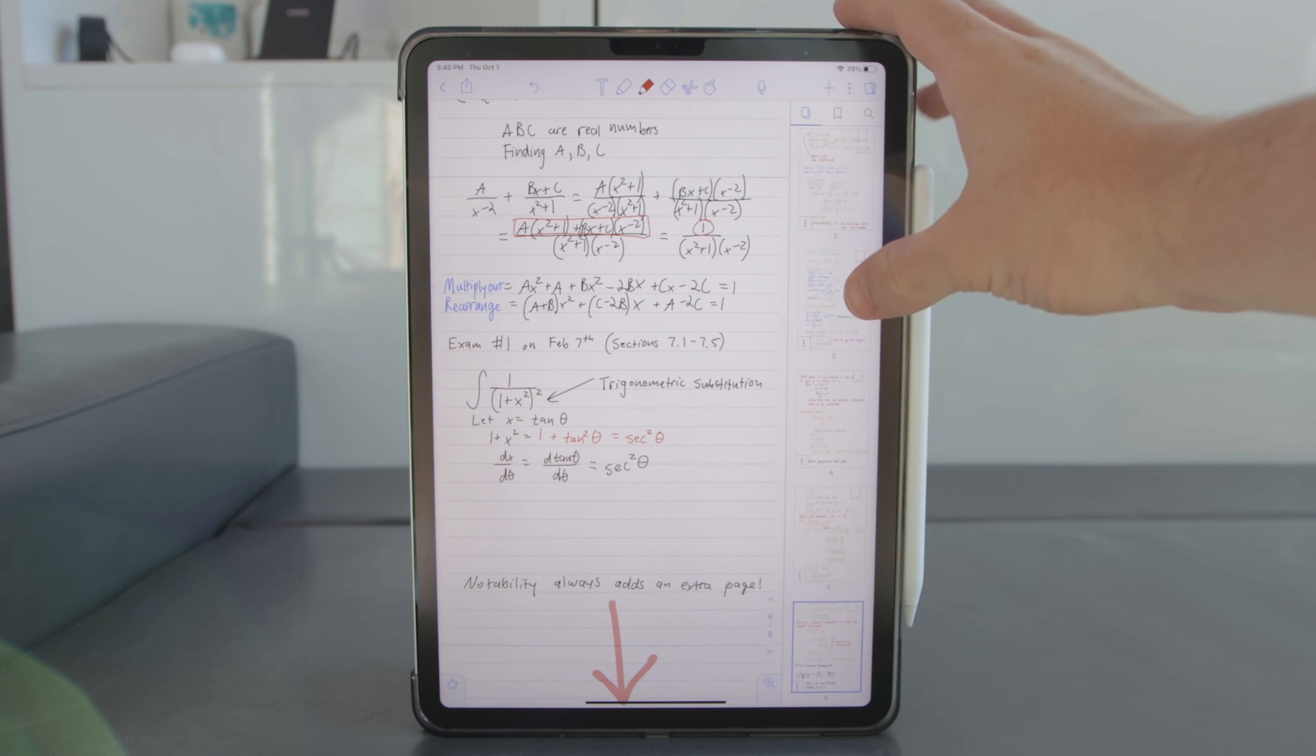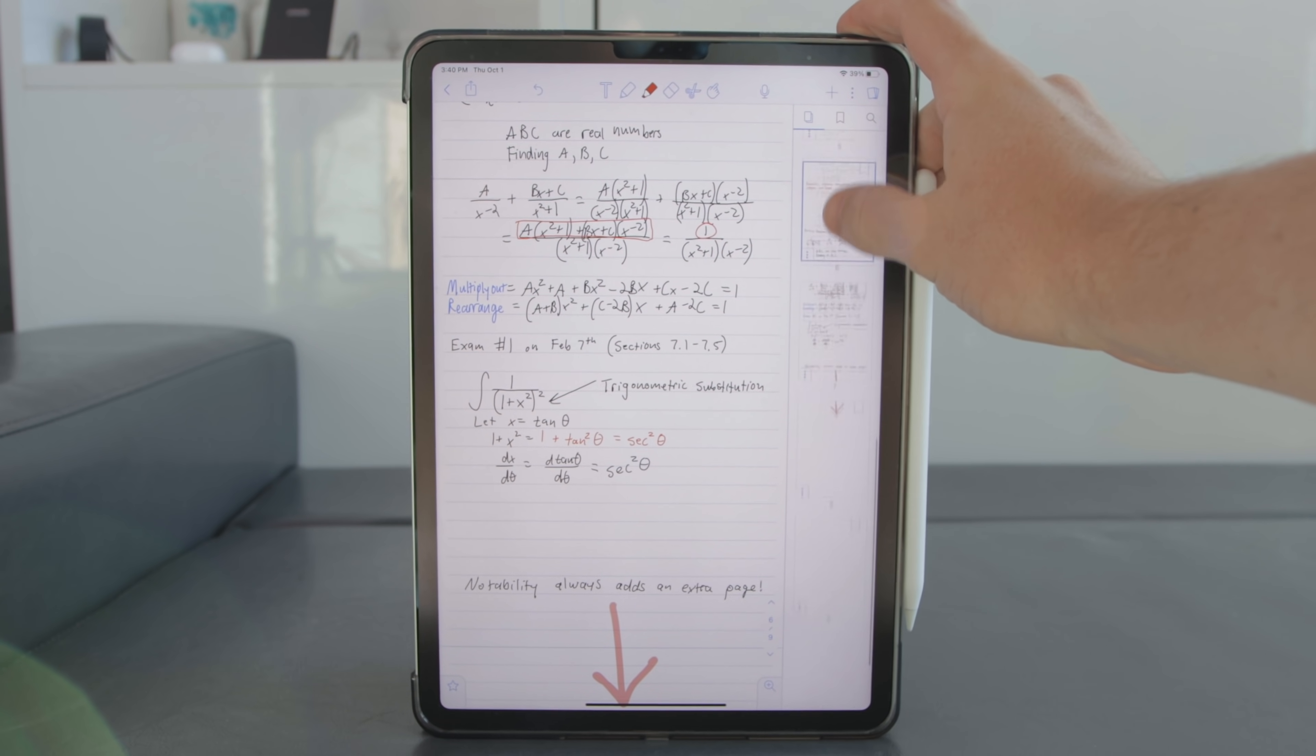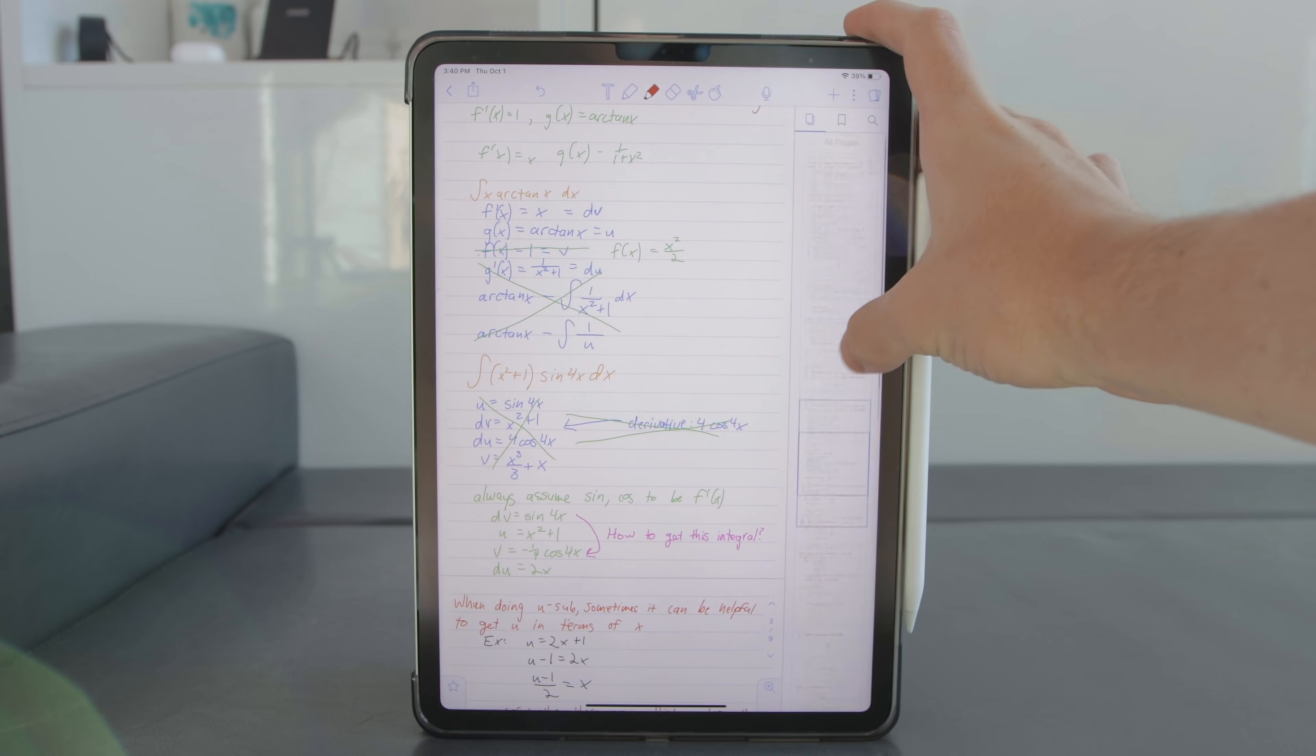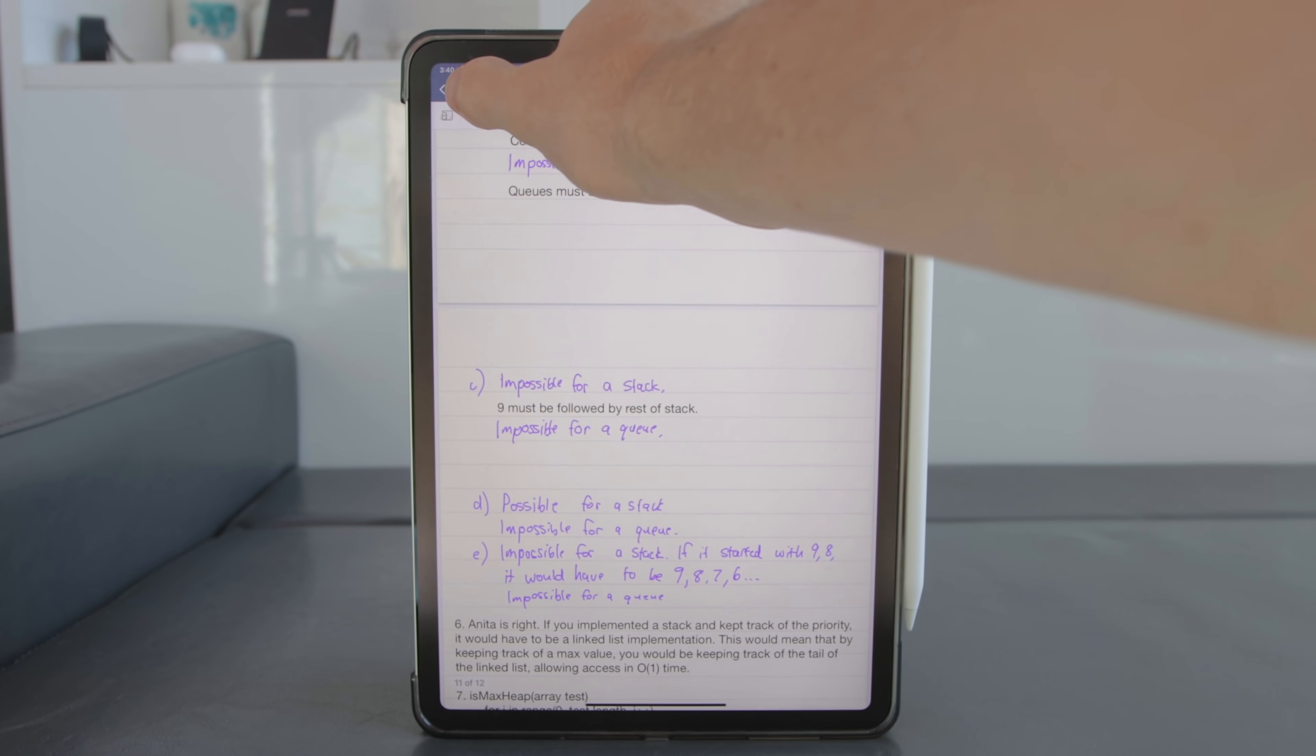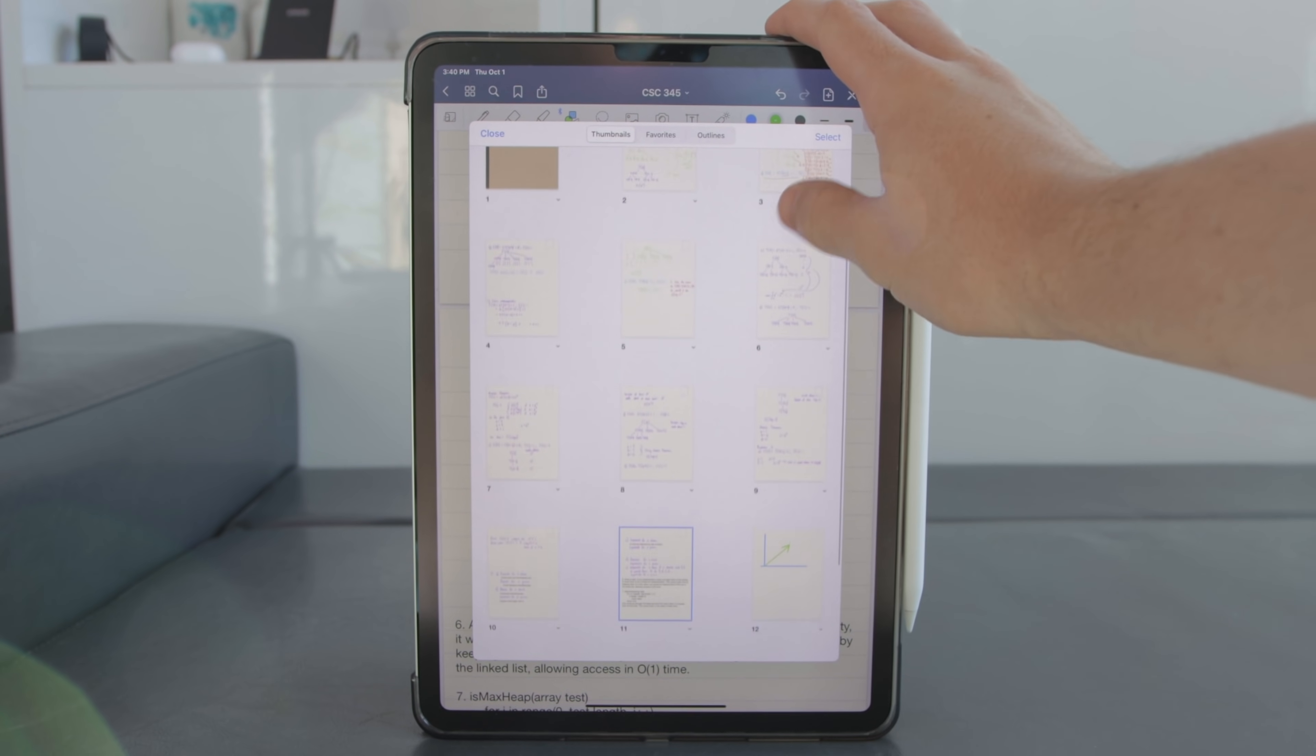Now I'm a big fan of both apps page view features which allows you to just quickly see all of your pages in your document with a zoomed out perspective and you can see your bookmarks as well and you can find what you're looking for at a glance. Notability does this off to the side of your document while GoodNotes has a dedicated layout for this.